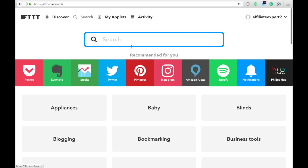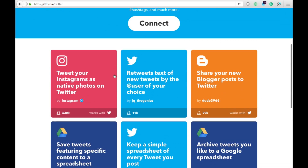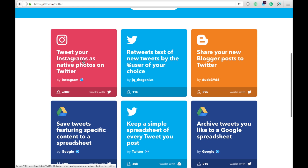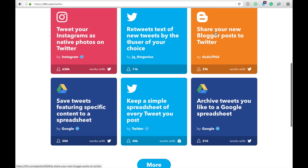To find new applets, you go here. They have a whole bunch already available. Like, if you click on Twitter, you can scroll through and it says 'Tweet your Instagram as native photos on Twitter,' so anytime you make an Instagram post it will automatically share it to Twitter. You can find blogger here too — anytime you have a blogger post, it automatically shares it to Twitter.